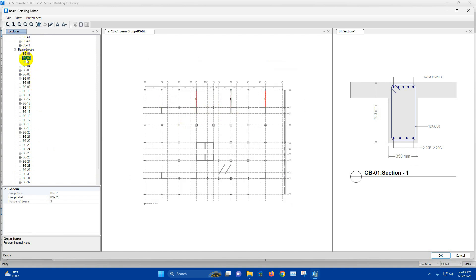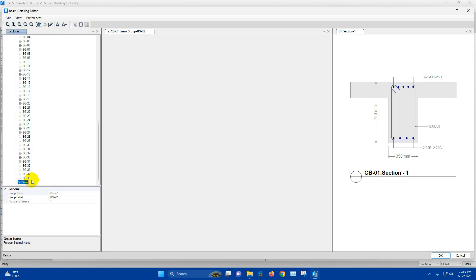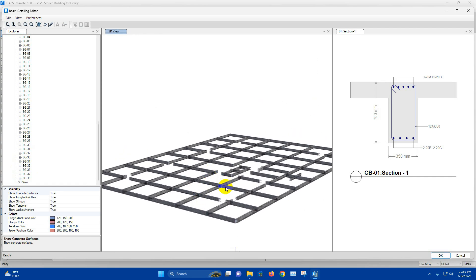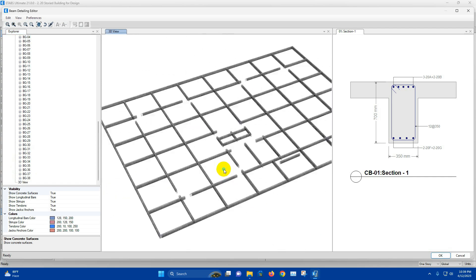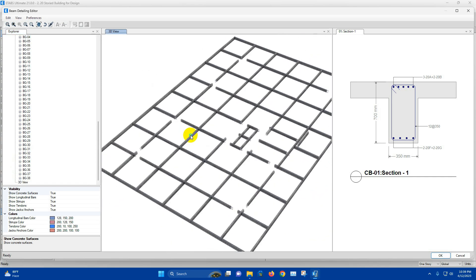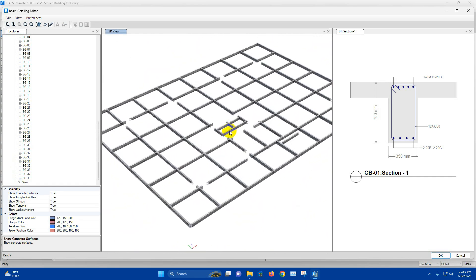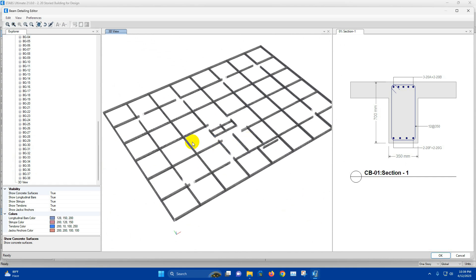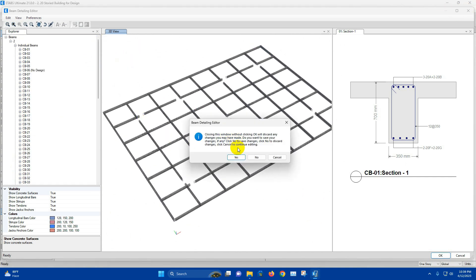Beam Group 1, Beam Group 2 — for this full floor we can see the 3D view and the reinforcement view for the beams. We can close this one.